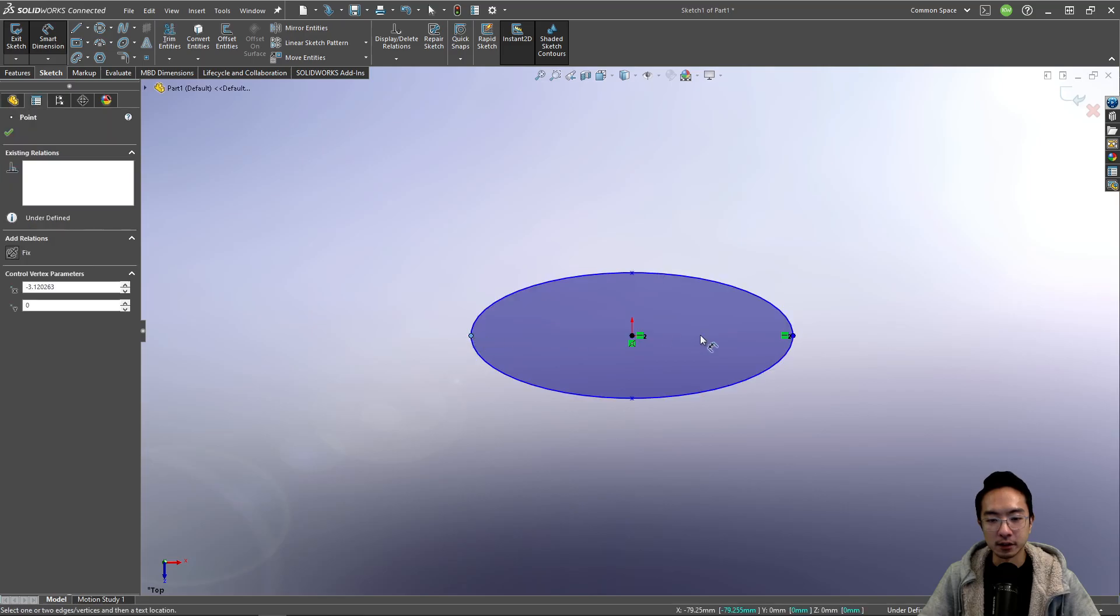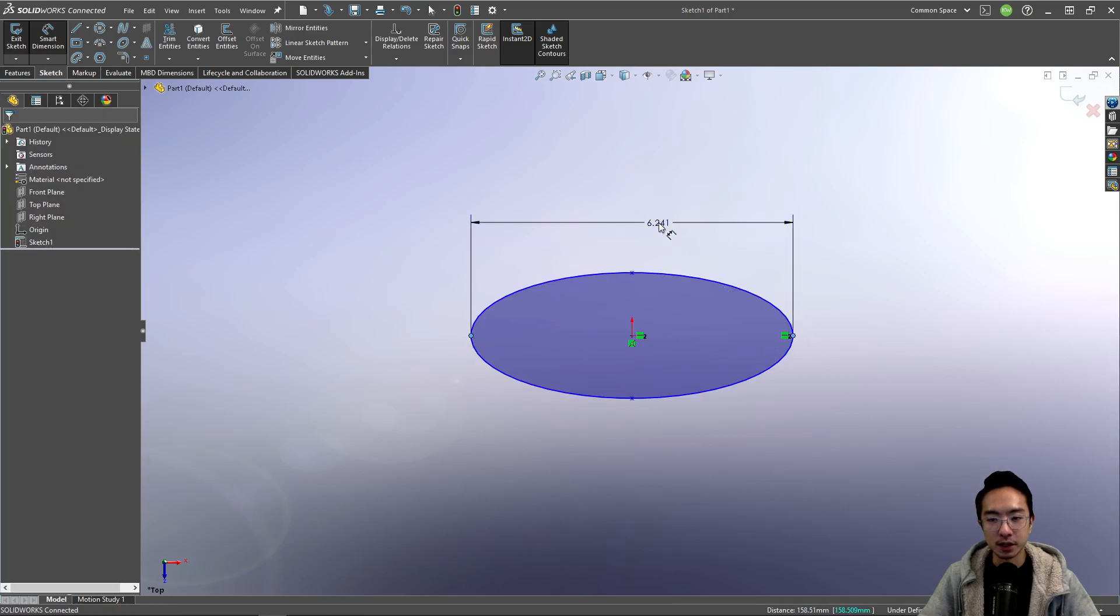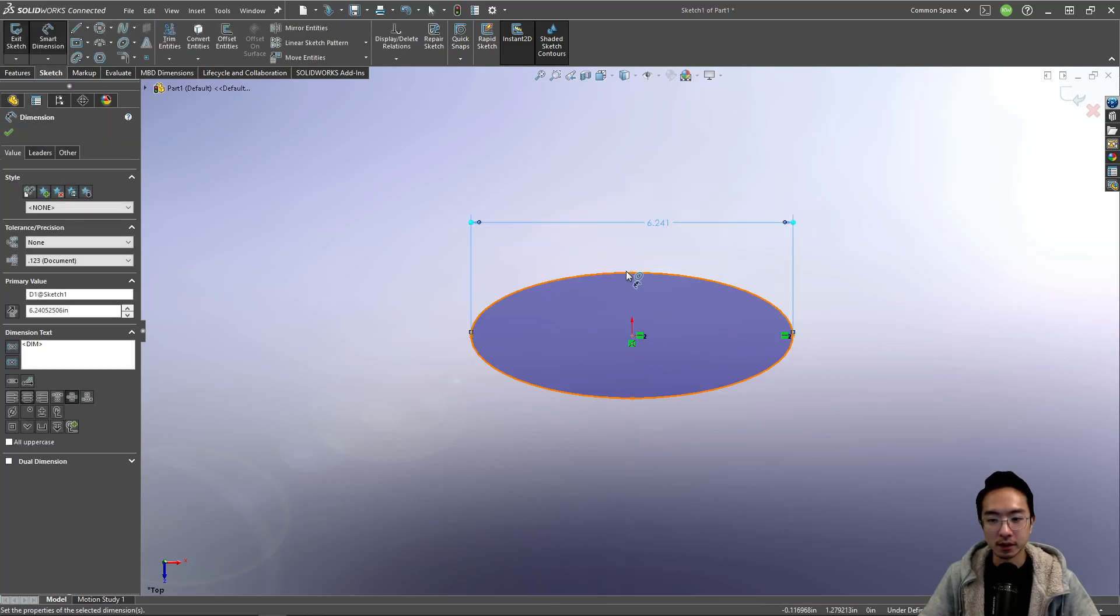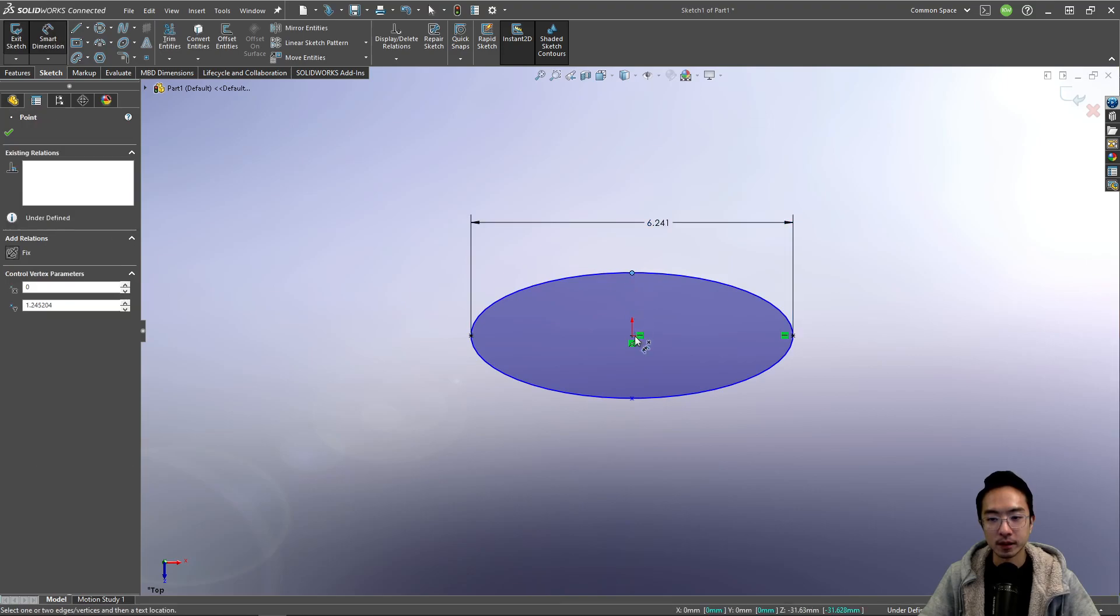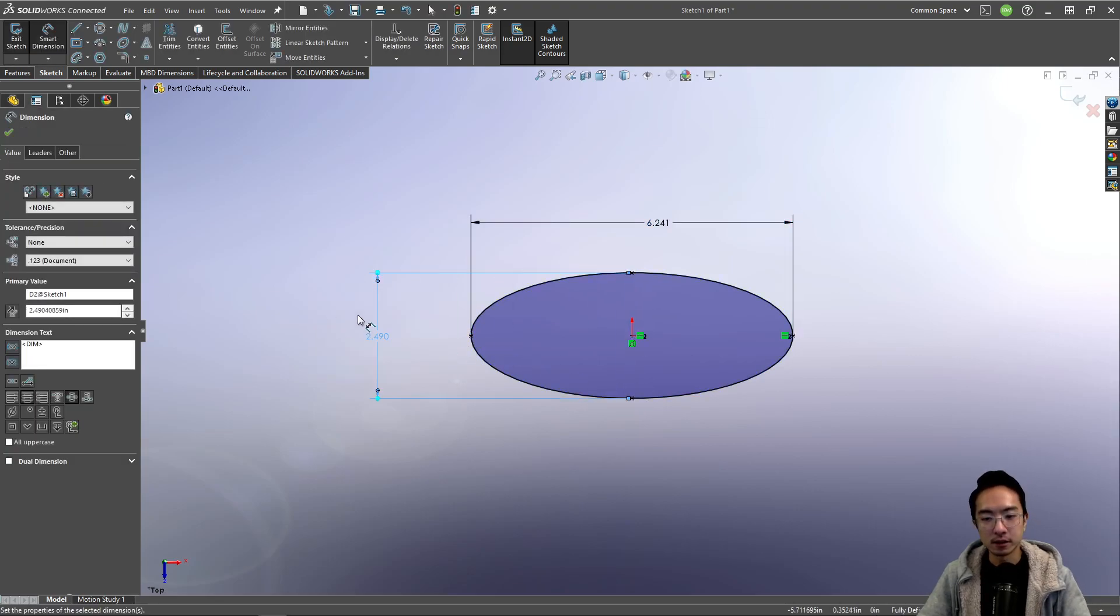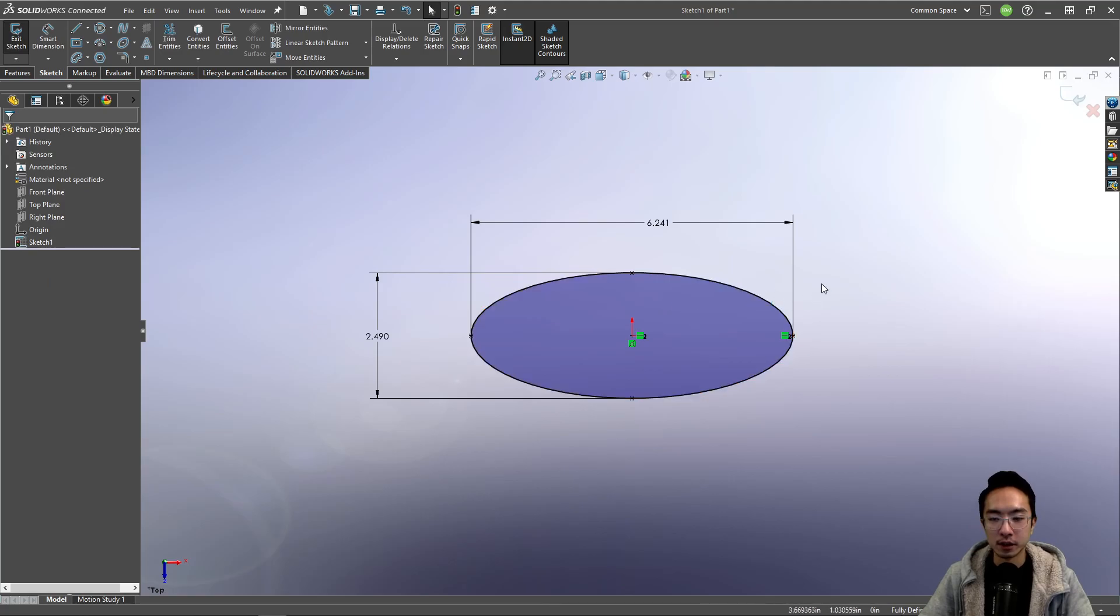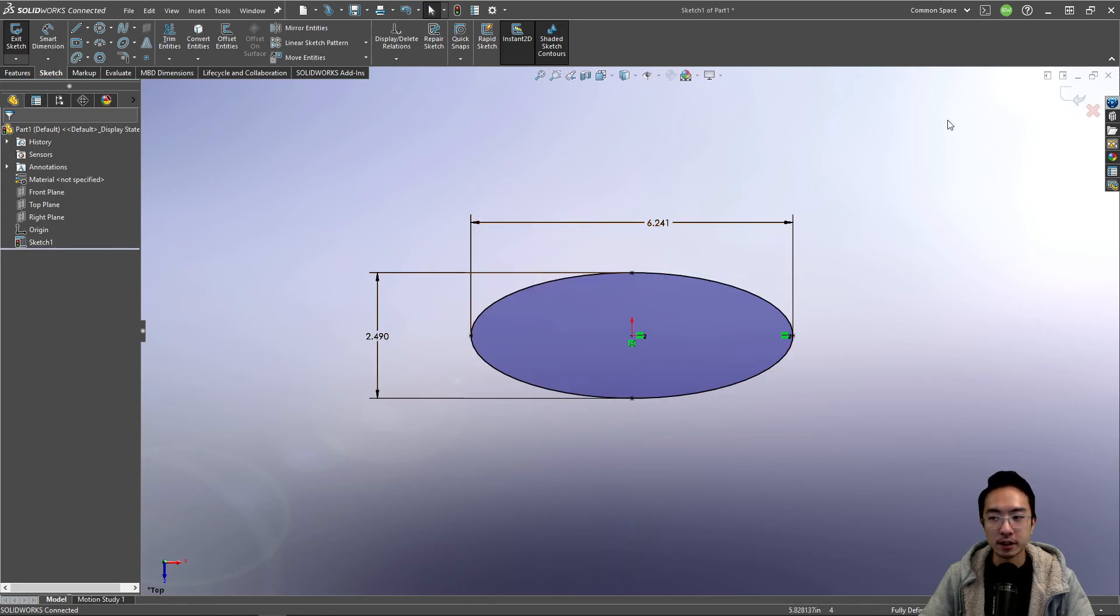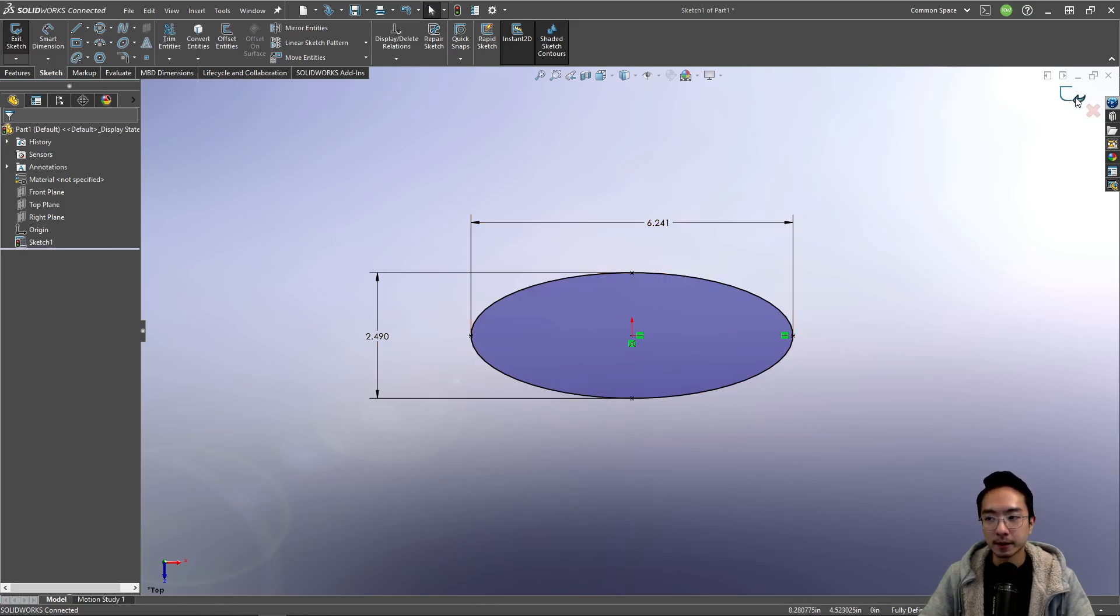And then you could define the major axis to something and then the minor axis. Okay, so now you have a fully defined ellipse. As you can see, it's in black. The minus sign here is gone.